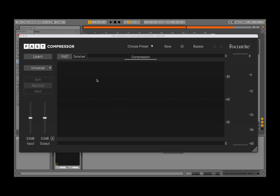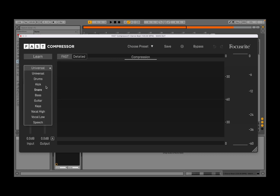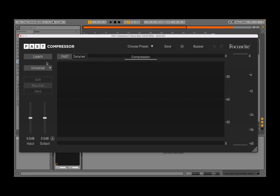As you can see, a familiar interface in terms of the Fast Compressor. It's similar in terms of the learning capabilities from an artificial intelligence perspective, the universal option for deciding what instruments you're going to use as input — if it is a vocal, snare, etc. — and then you're profiling here as well, when you have done your learning process.